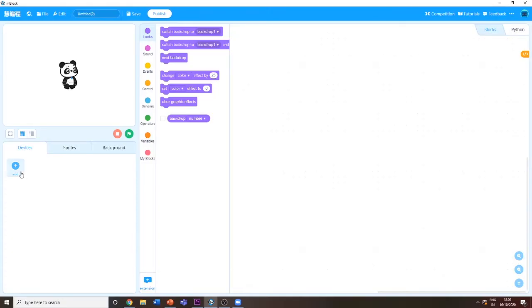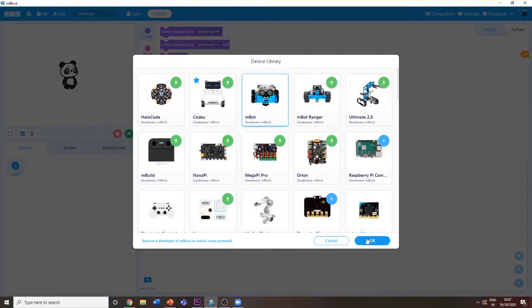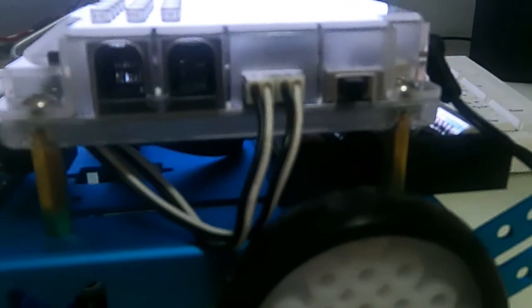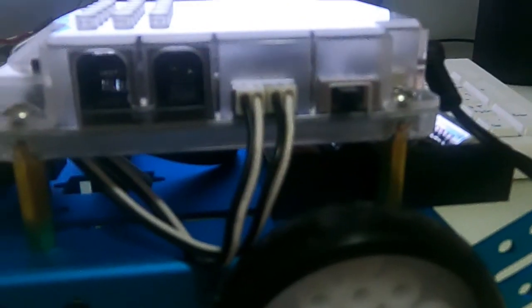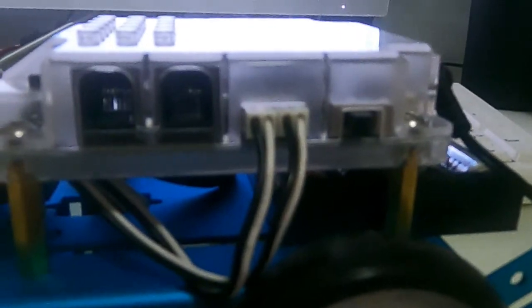Then click on Add, click on mBot, and click OK. Now let's connect our mBot. After we download mBlock and we're almost ready to set up our mBot, we need to turn on our mBot.